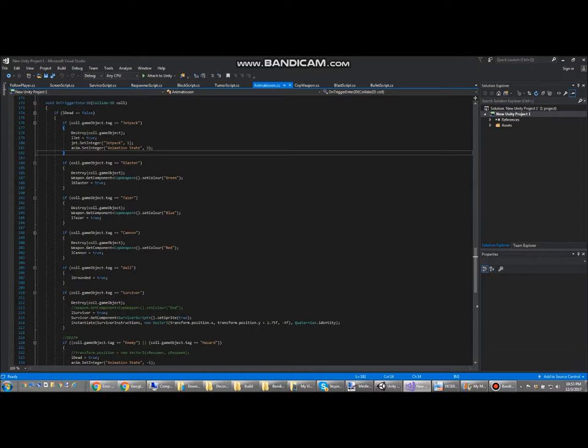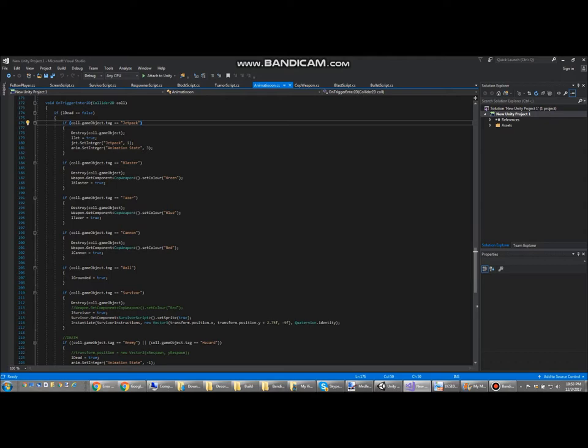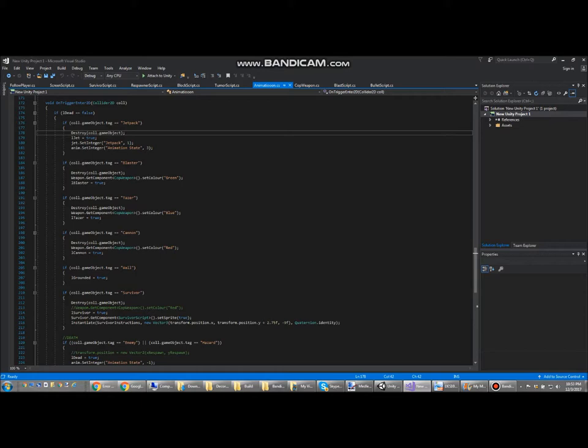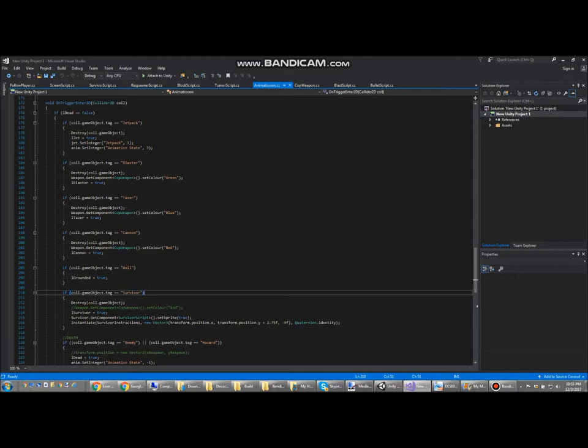These are collisions. These are what let you pick up items like the jetpack. If the tag is equal to jetpack, your jetpack variable will be equal to true, and it'll destroy that object so it looks like you picked it up. The same thing for the blaster, the taser, the cannon, and the survivor.